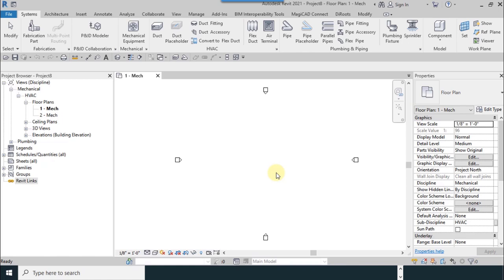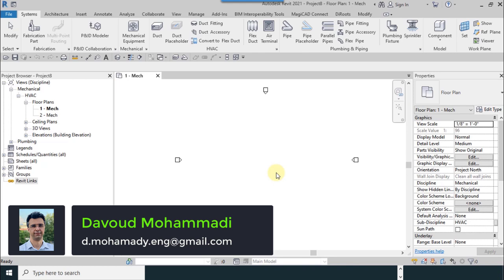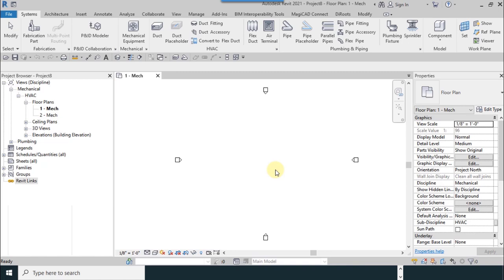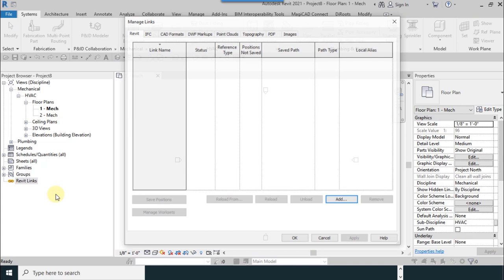To link the architecture project or structure project to the HVAC template, it is necessary to go to project browser and select Revit links and manage links. You can see this window.